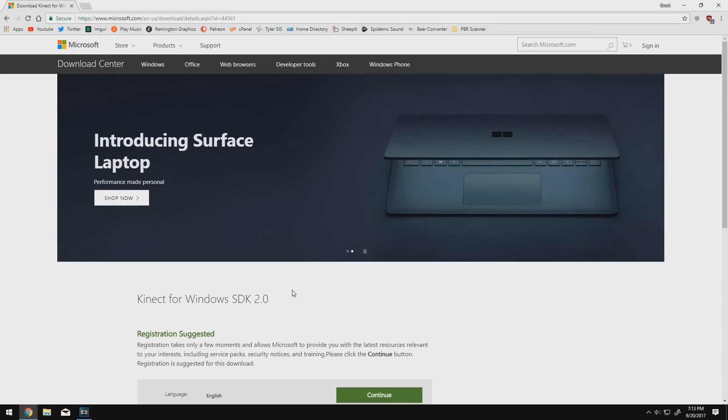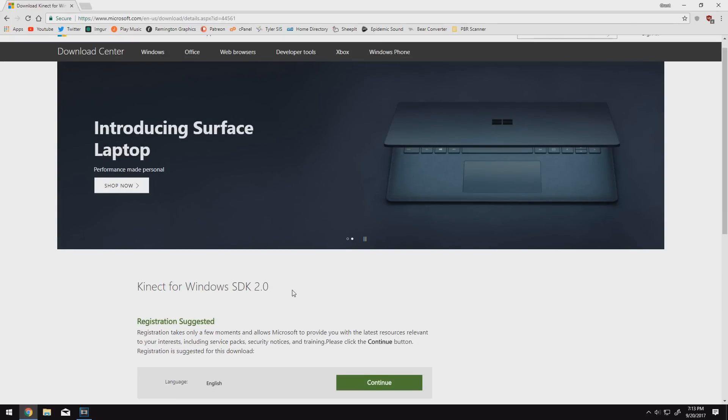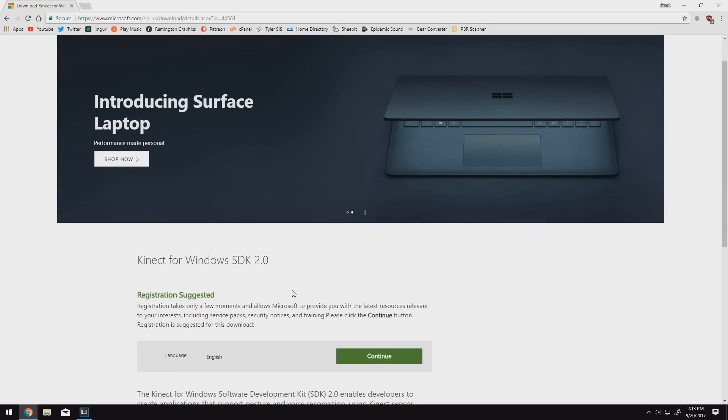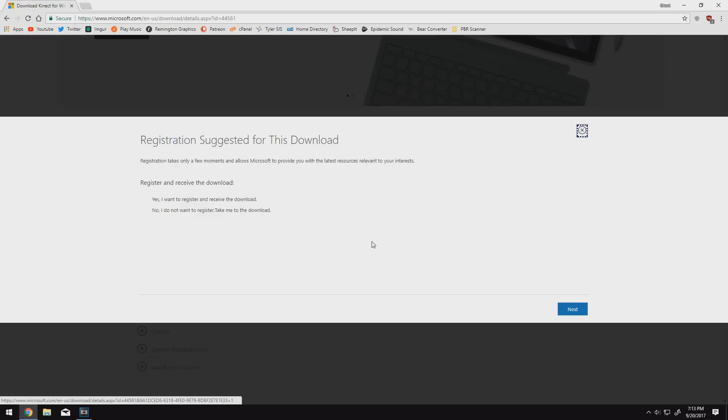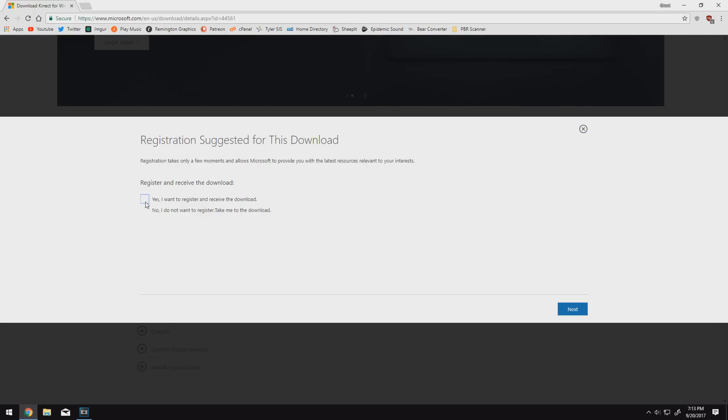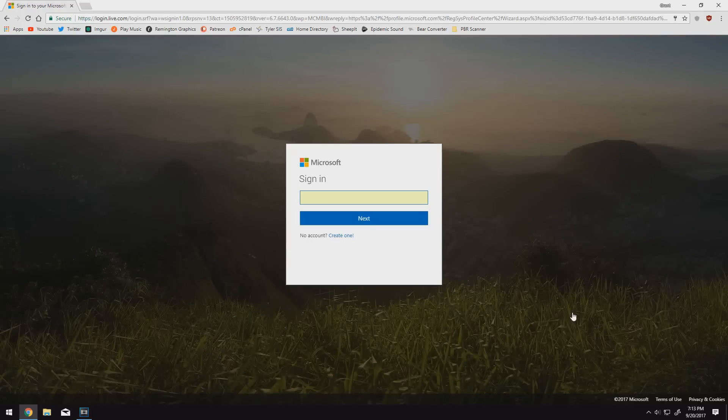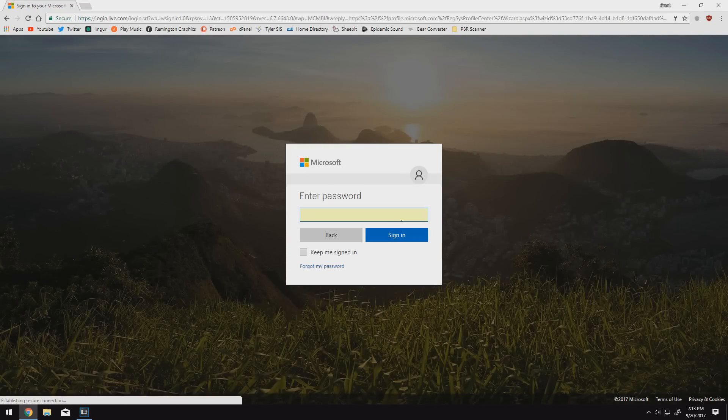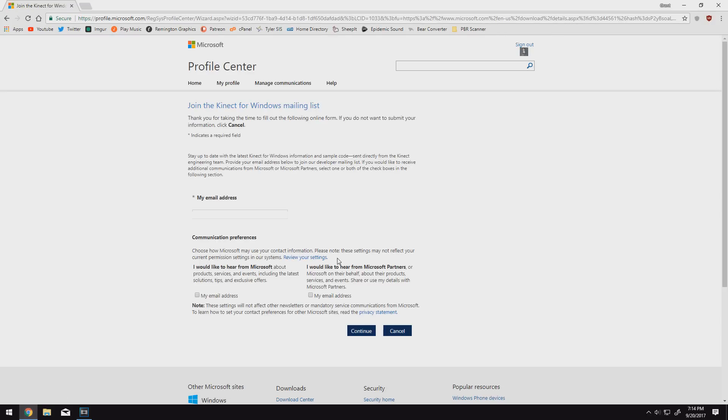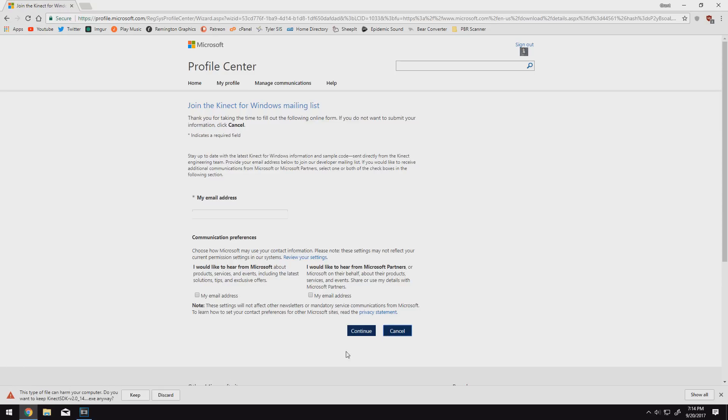So we'll start by heading over to Microsoft's website and downloading the Kinect for Windows SDK. There will be a link down in the description. All you have to do is click this continue button, check the yes box, click next, log into your Microsoft account. If you don't have one, you can create one at this screen as well. And when it loads, you can just hit the cancel button because otherwise it's going to sign you up for a bunch of different mailing lists that you don't want to be part of. And it should start downloading.